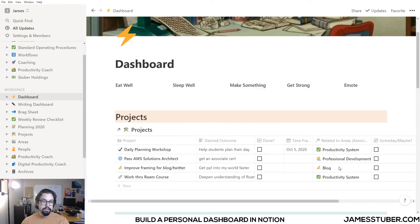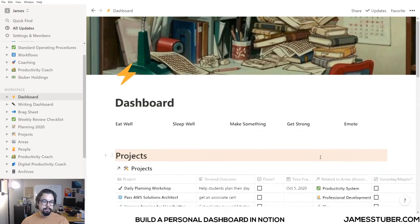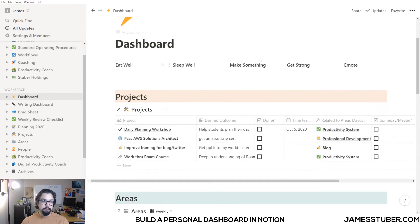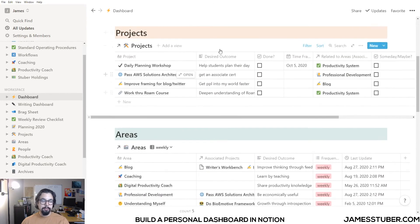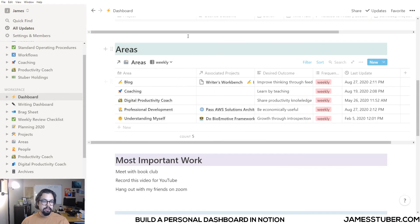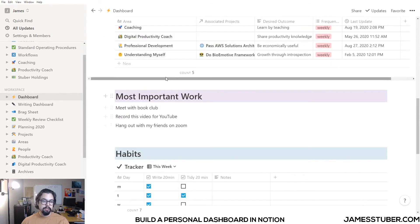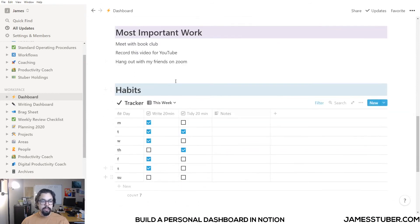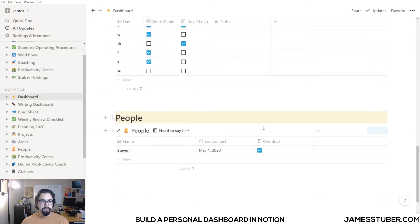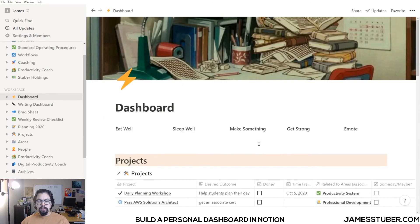And that's it. That's all that's on my daily dashboard. I've got some reminders, an overview of my projects, an overview of my areas, my most important work for the day, my habits I'm tracking, and people I need to say hi to. I think it's really important to keep your dashboard simple.